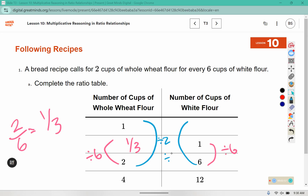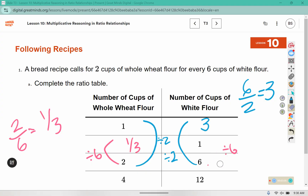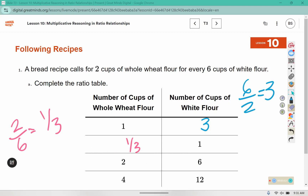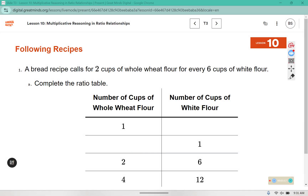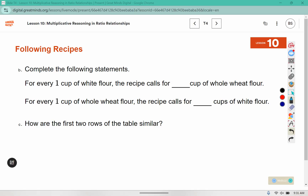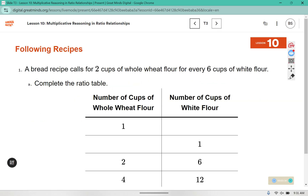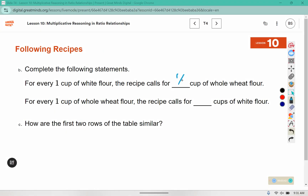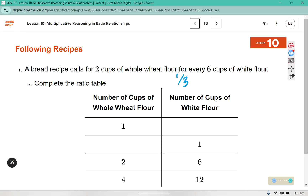To get from here to here, it's two divided by two, which gives us one. So we would need six divided by two to tell us what goes in that box, which is three. Then we have our completed table. It says: complete the following statement — for every one cup of white flour, the recipe calls for blank cups of whole wheat flour. For one cup of white flour, we needed one-third cup of whole wheat, but for every one cup of whole wheat, we needed three cups of white.